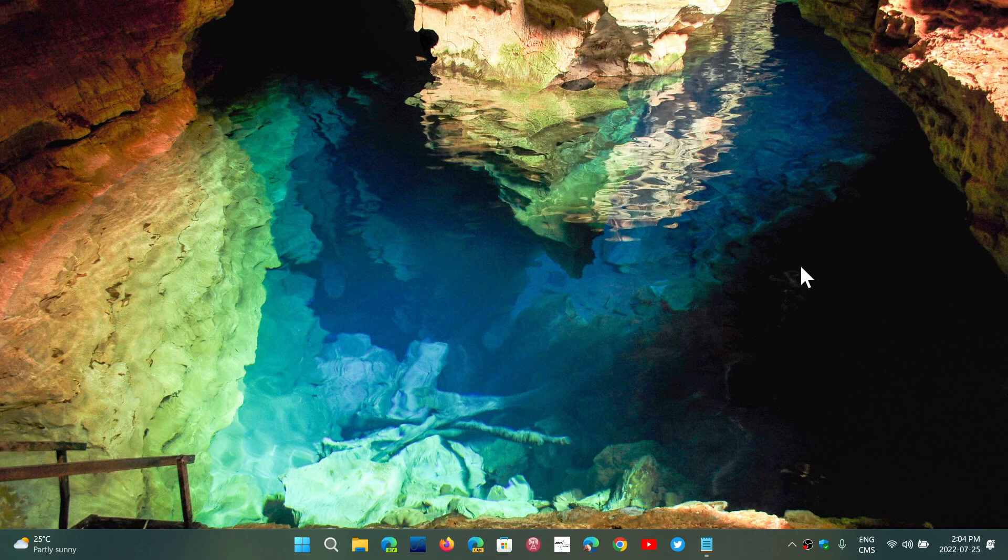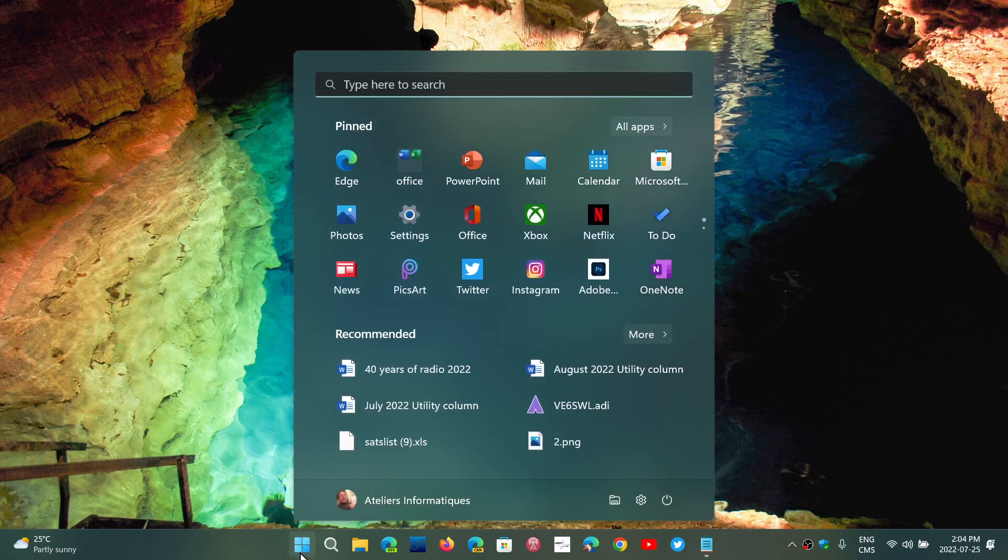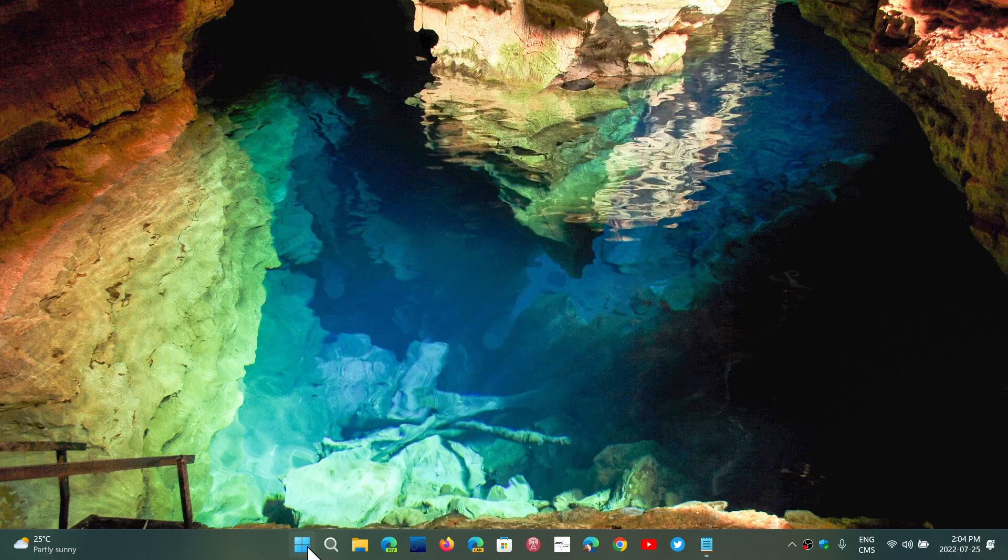Apparently, and Microsoft did acknowledge that a certain number of people had a frozen start menu, so you couldn't click the start button. You couldn't even use the Windows key to bring up the start menu or anything.